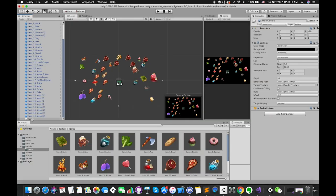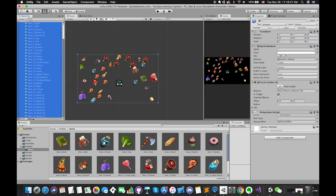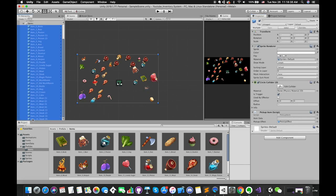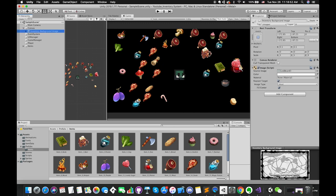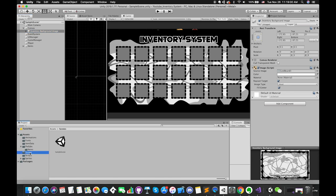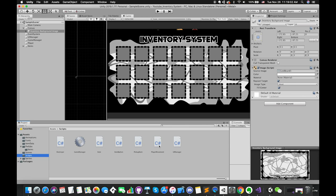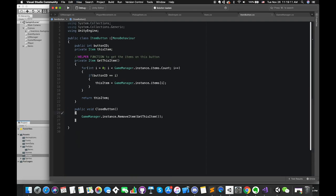Now let's start to make the tooltip. Create an empty game object to manage all items. Enable the item menu game object. Once our mouse or cursor enters the slot's area, we want to get this item's detail information and display it on the tooltip, so go to the itemButton script, which has been attached to each slot.